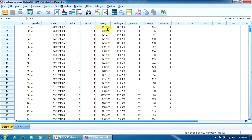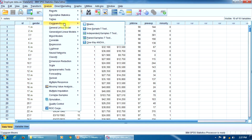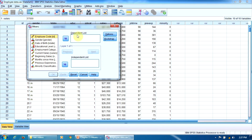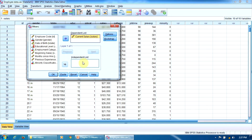We cannot solve this problem with the Explore Procedure because it generates the statistics separately for the two independent variables, as we mentioned in the previous lesson. Therefore, we need the Means Procedure. To find the Means Procedure, we must go to Analyze, Compare Means, Means. In this window, under Dependent List, I will enter the current salary. And here, in the Independent List window, we have to introduce our factors, but separately by layers.